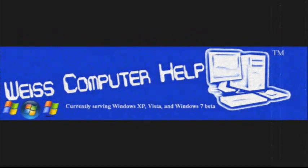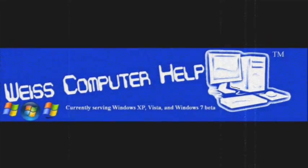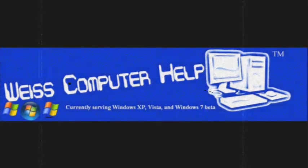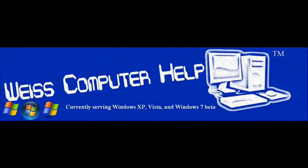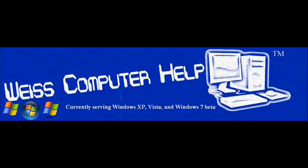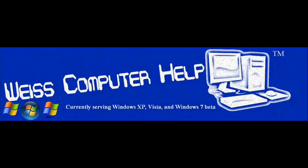Vista has some unnecessary features that can use valuable space of memory. I will show you how to disable these features and other ways to speed up your Vista computer.